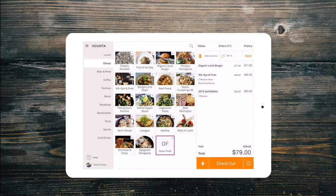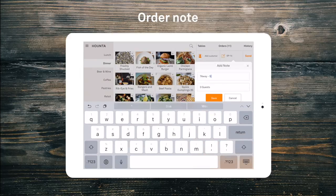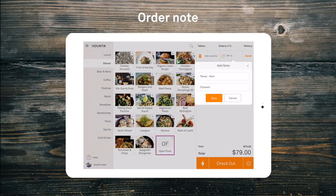We also need to add an order note — a table number for dine-in or a name for takeaway. This note will appear at the top of each production docket.